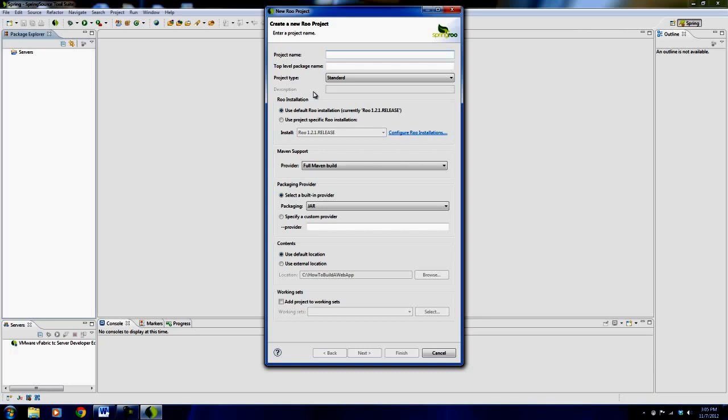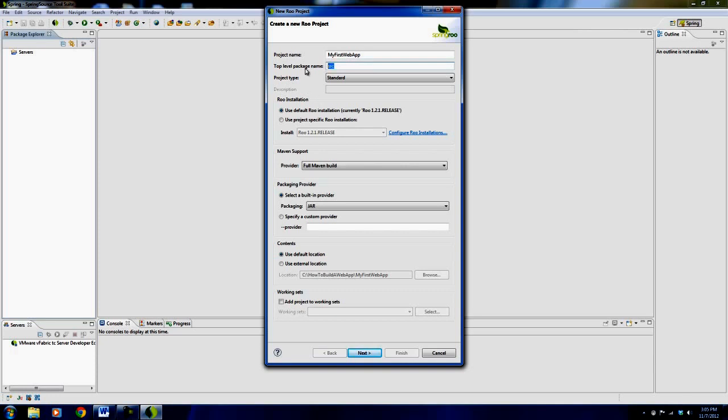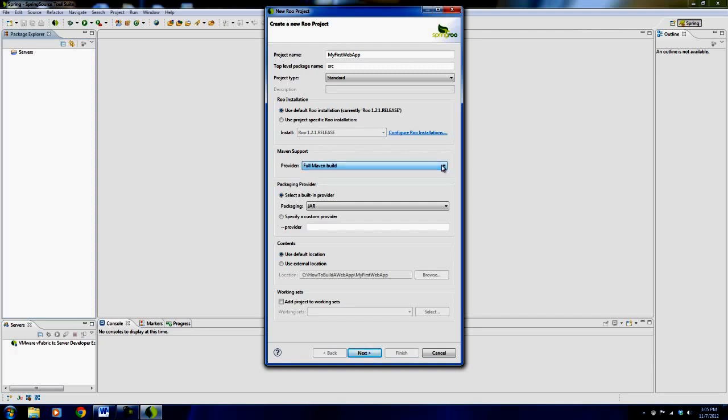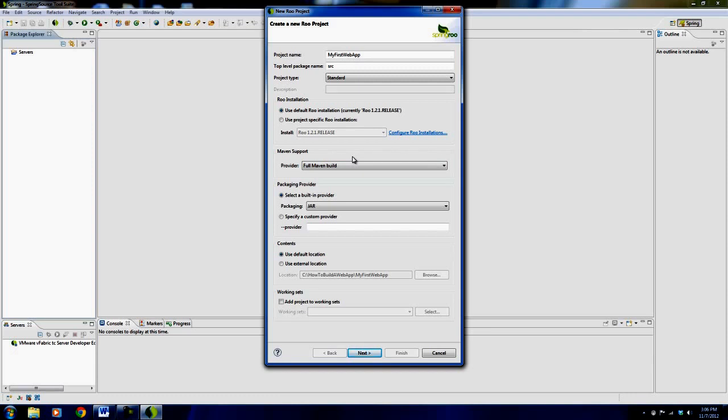Top level package name is generally just source. It's going to use the default Roo installation which comes with the Spring Source Tool Suite. It'll have Maven support. Maven is essentially a dependency management system, which means when you create a web application, a web app will use a whole variety of things when it's being created and running. Like persistence technology, which is something like Hibernate.